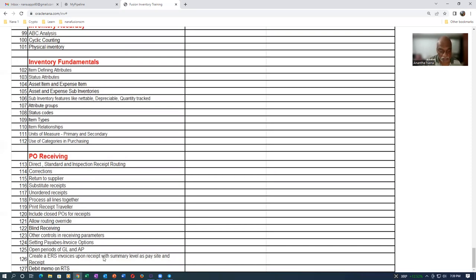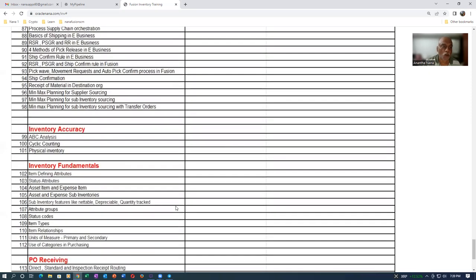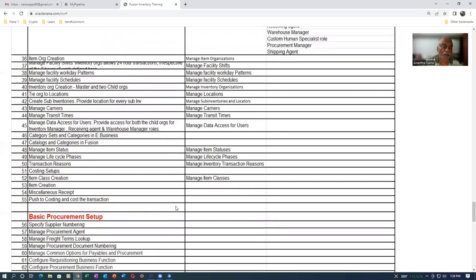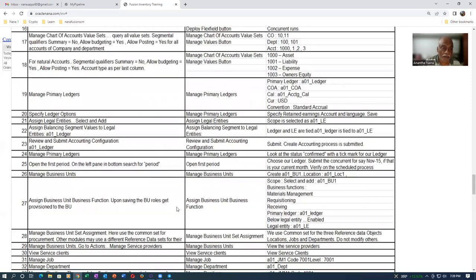I am expecting a four weeks duration, but if the discussions and other things extend beyond that, it may even go to five weeks also, or even six weeks. It all depends upon the interaction. The ultimate idea is you must have a very strong foundation on inventory. That is guaranteed by this training.